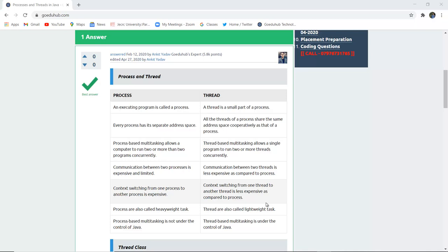Context switching from one process to another is very expensive — the process has to hold and resources must be held. But context switching from one thread to another is less expensive compared to processes. Processes are called heavyweight tasks whereas threads are called lightweight tasks, because processes execute as a whole program while threads execute as small parts of a process.